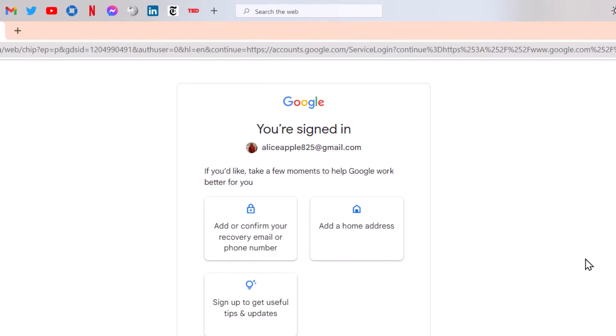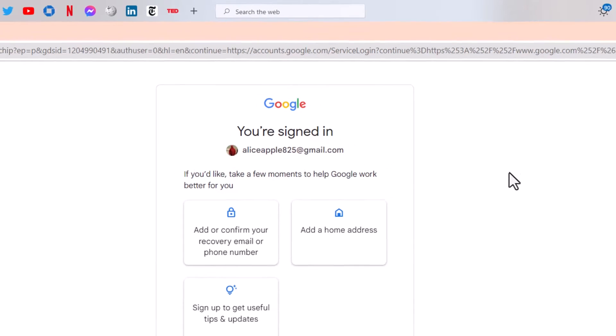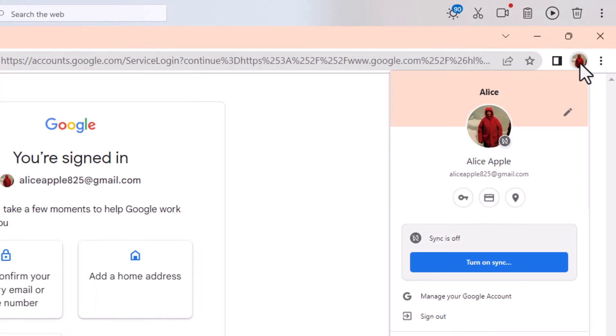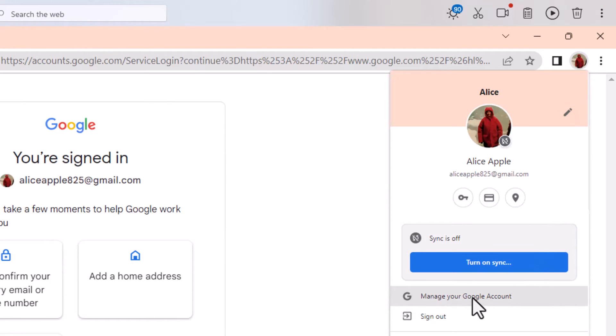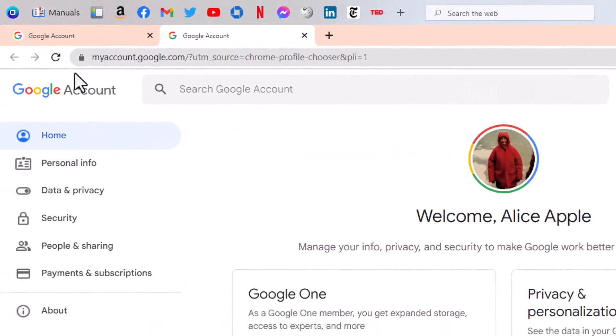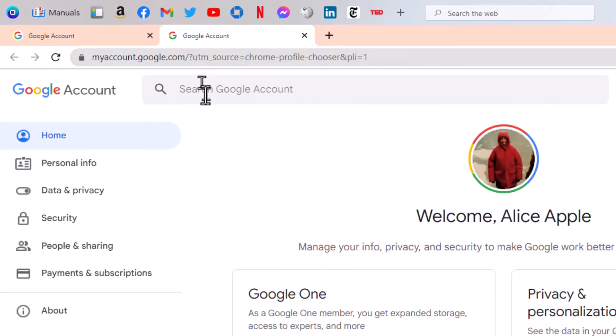But in case that doesn't, I want to show you how. If you click on your little icon in the upper right-hand corner, there is an option to manage your Google account. And notice that it takes you to myaccount.google.com. So that's where you're actually going.